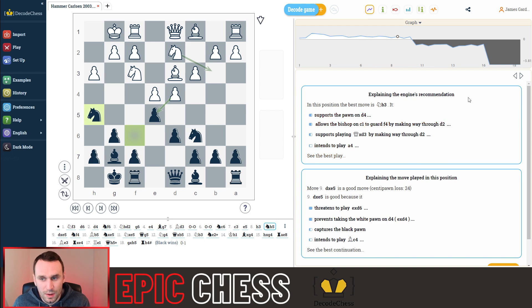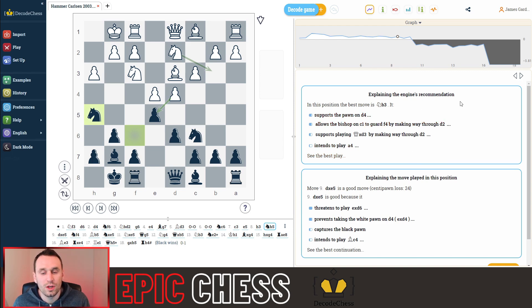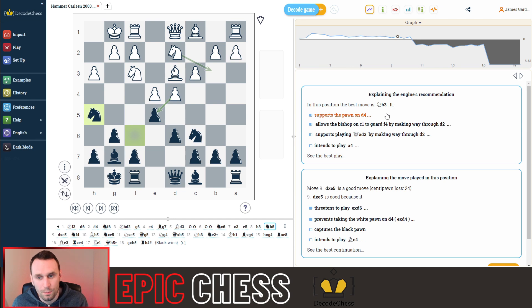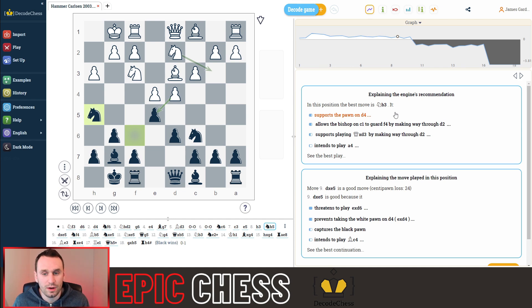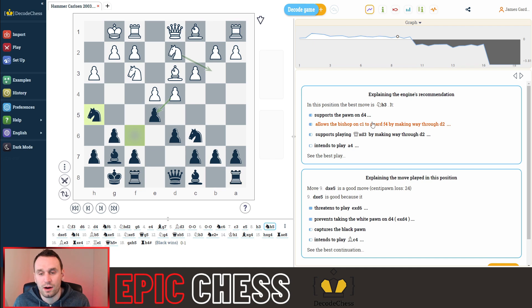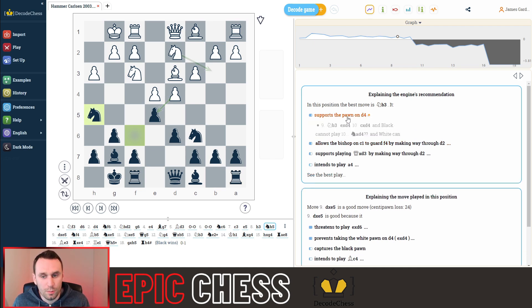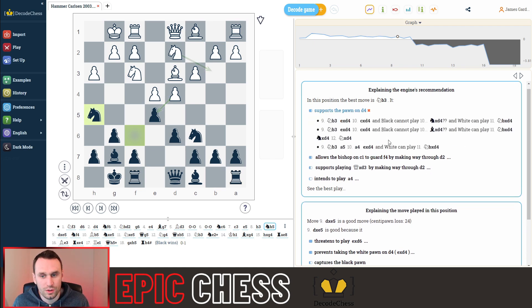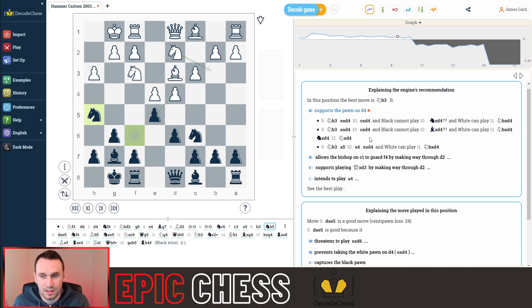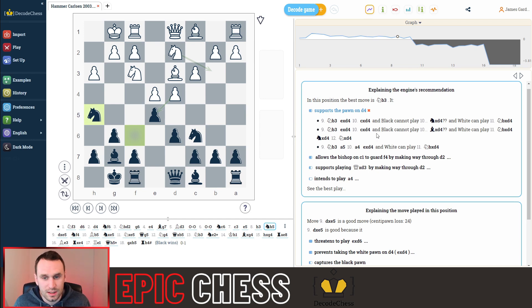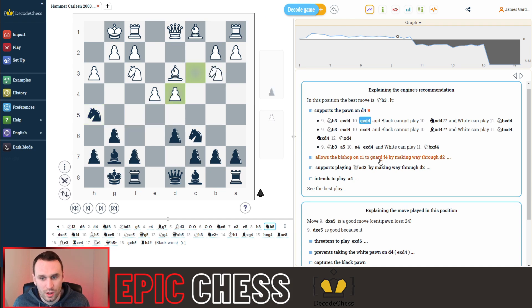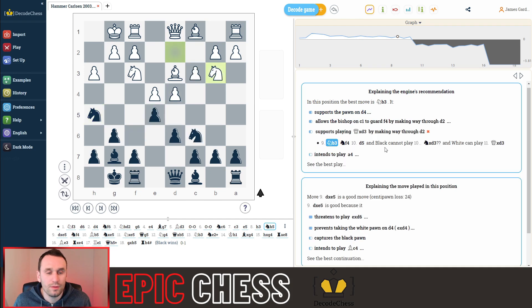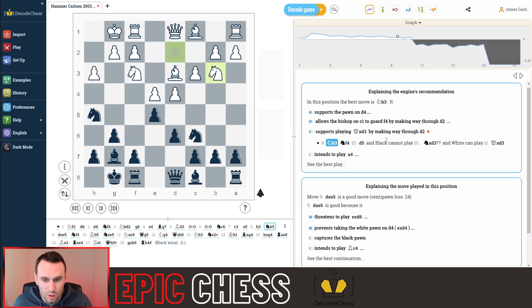So it explains first the engine's recommended move. So you can see here it says the best move in this position is knight to b3. Why? Well, here's the power of it. It tells you in these bullet points. So it supports the pawn on d4. And as you can see, there's lots more text underneath that. You can click into these sample lines, see what's going on. It's like having a chess teacher sitting next to you as you analyse.